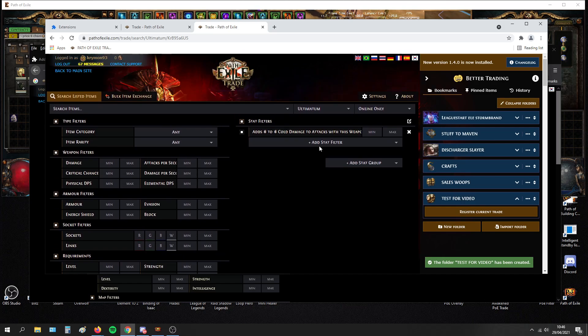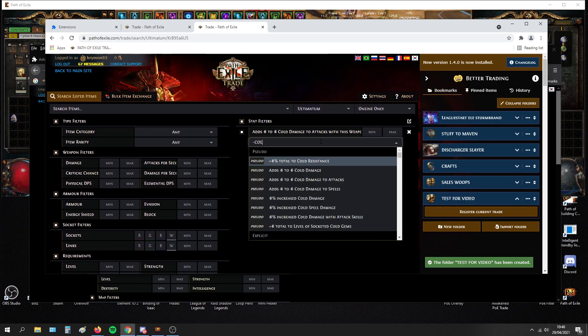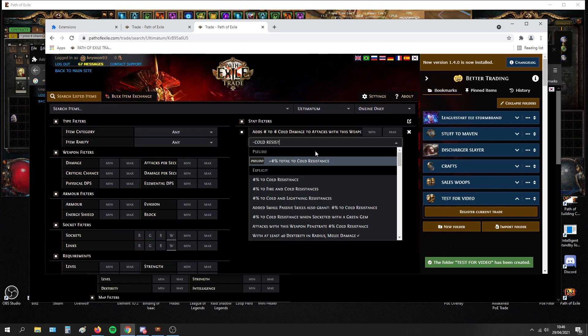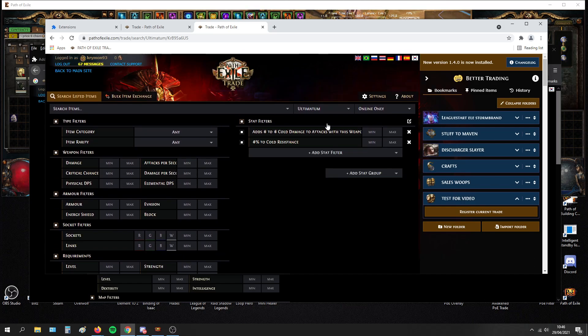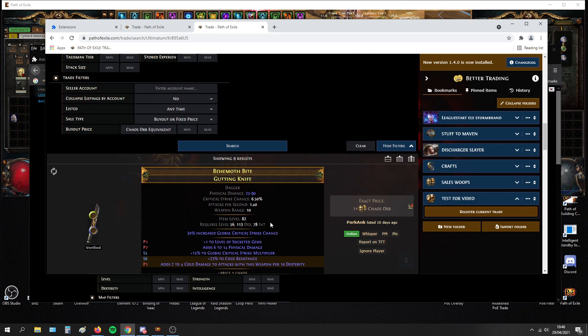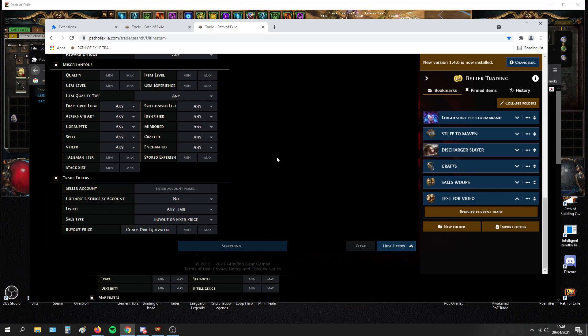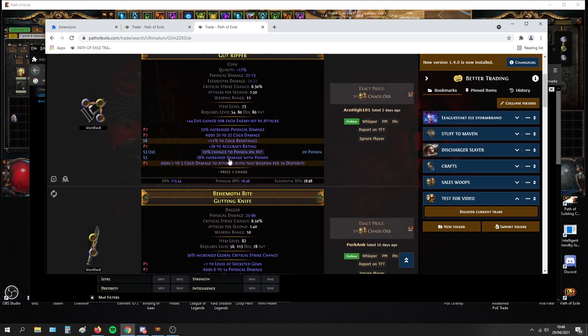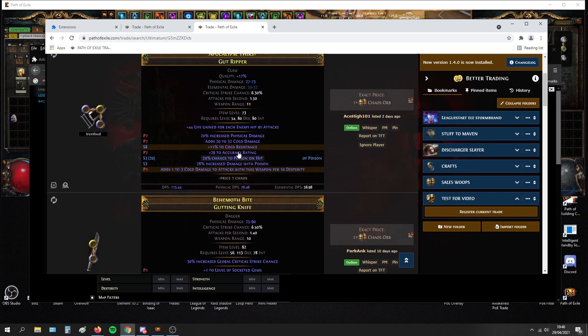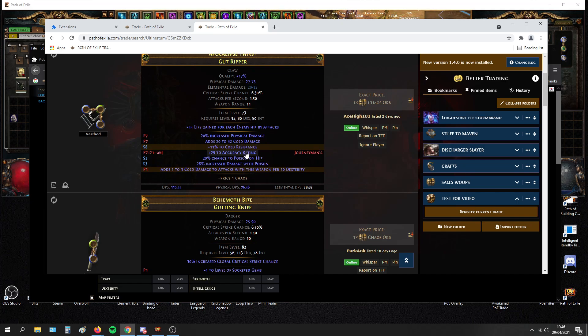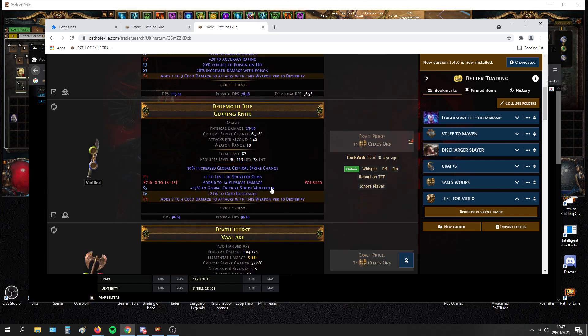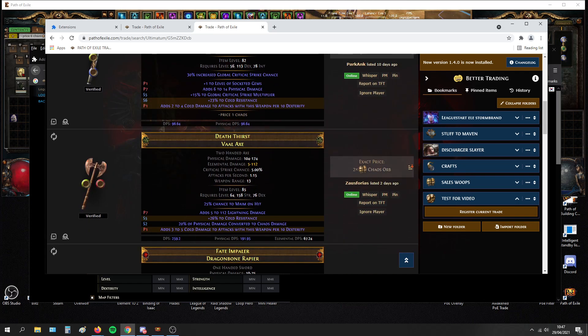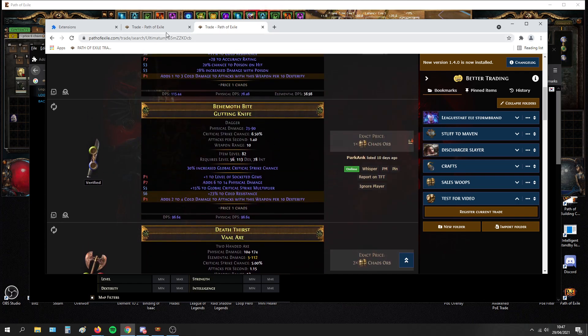And when you actually search an item, for example, right now I'm searching for dex stacking and cold res. When you search for this item, you will have the mods that you're actually looking for highlighted. So it's way easier to look for items that you want and they will pop out compared to other items.